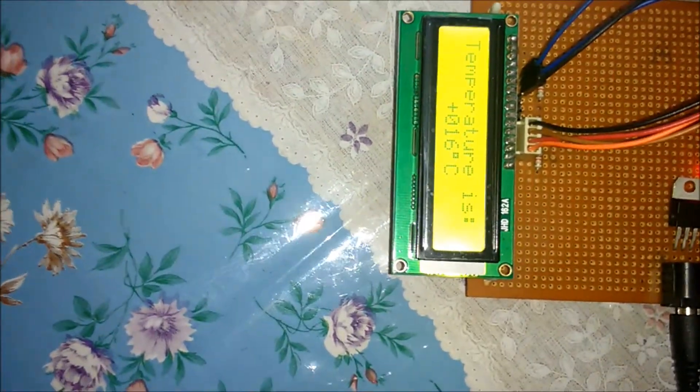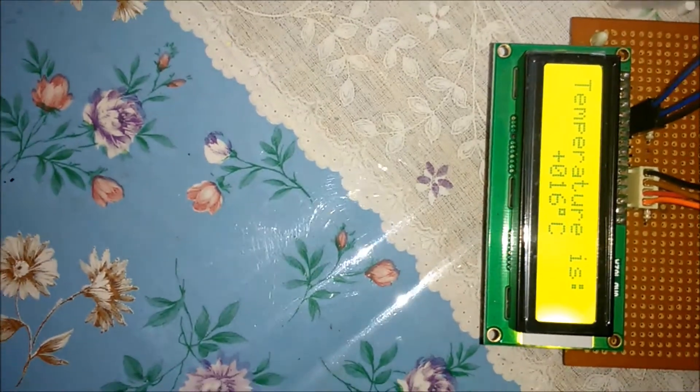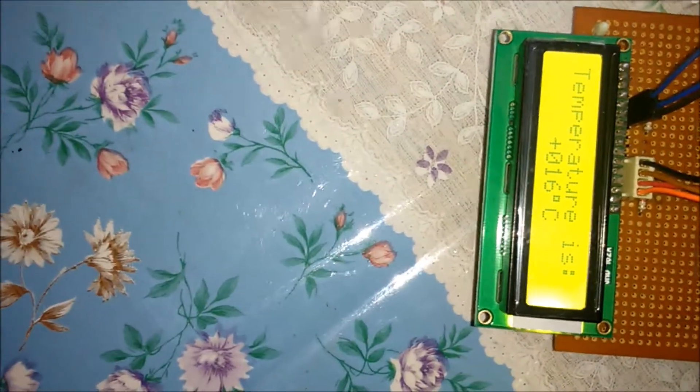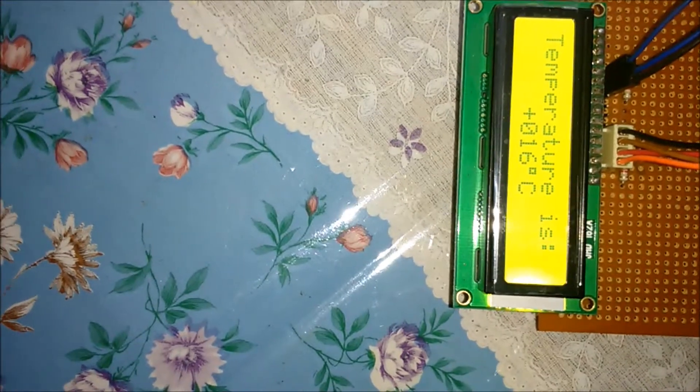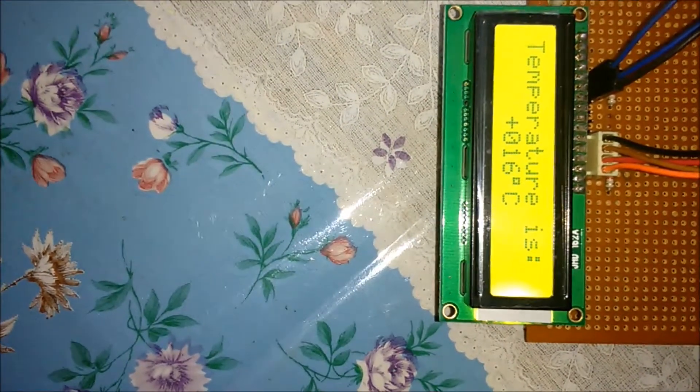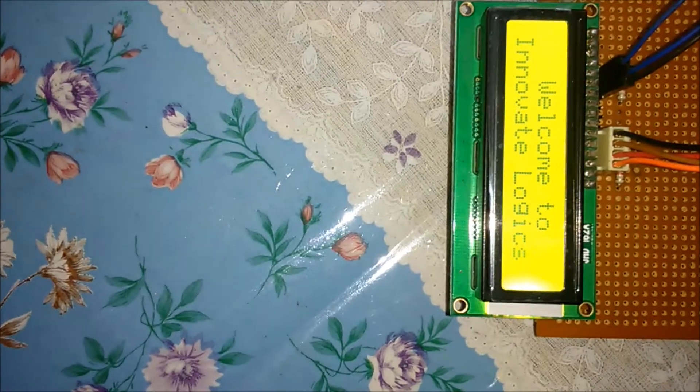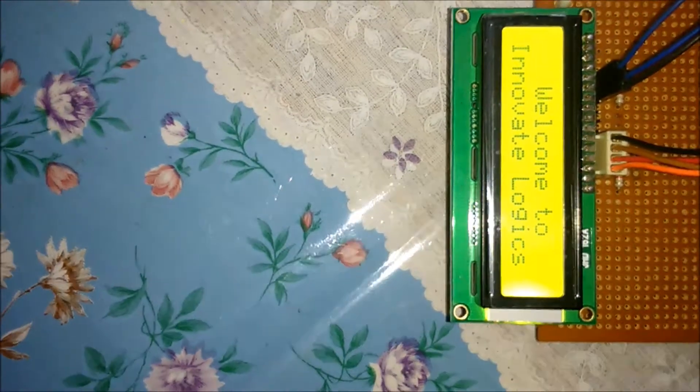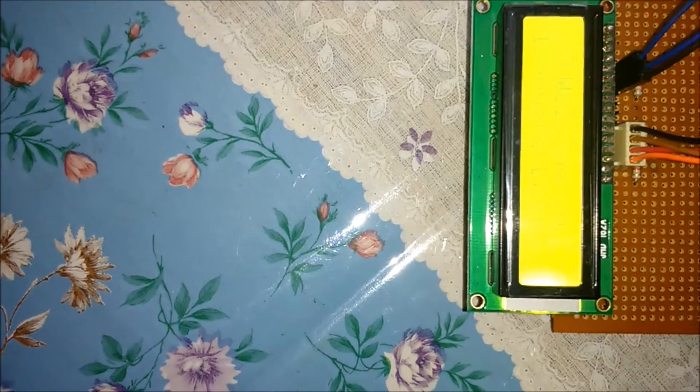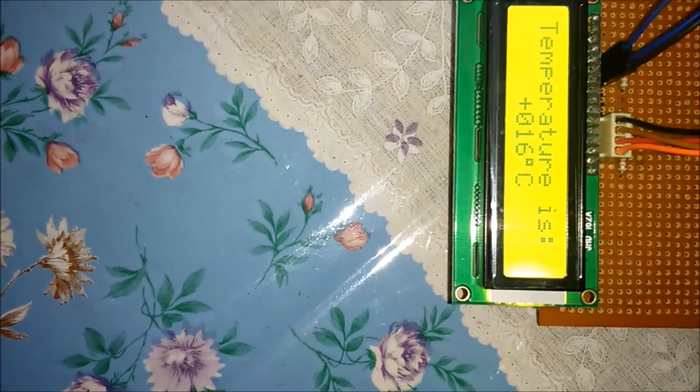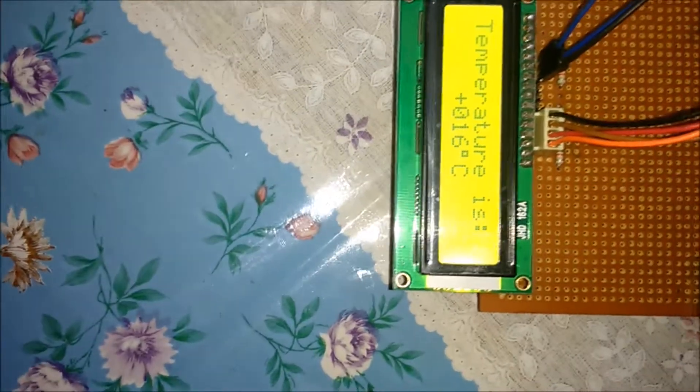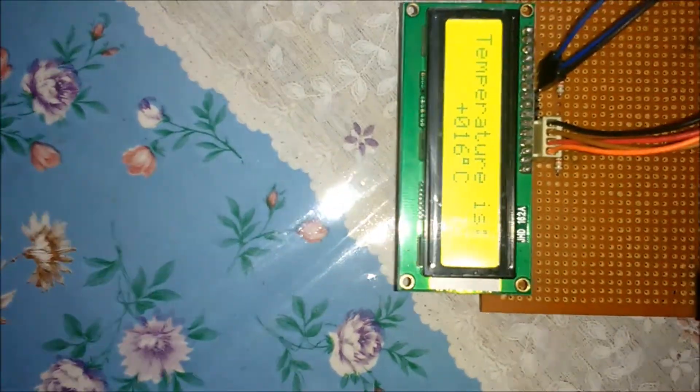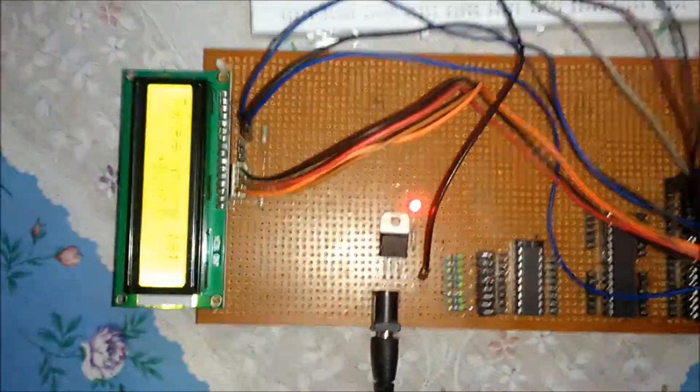If you want to watch the LCD data from the start, I'm going to reset this microcontroller. The temperature is the same, 16 degrees Celsius. Thanks everyone.